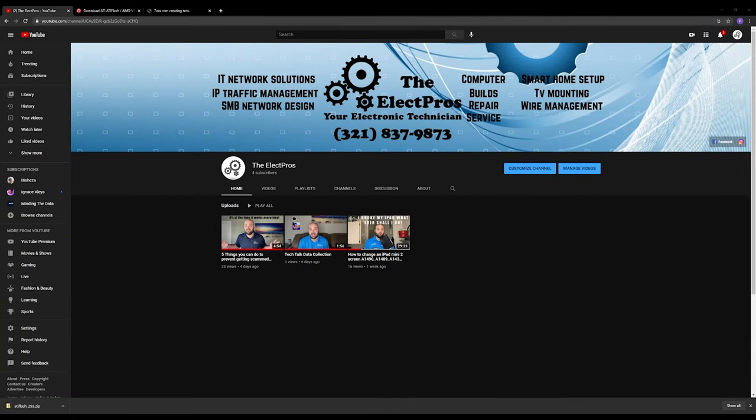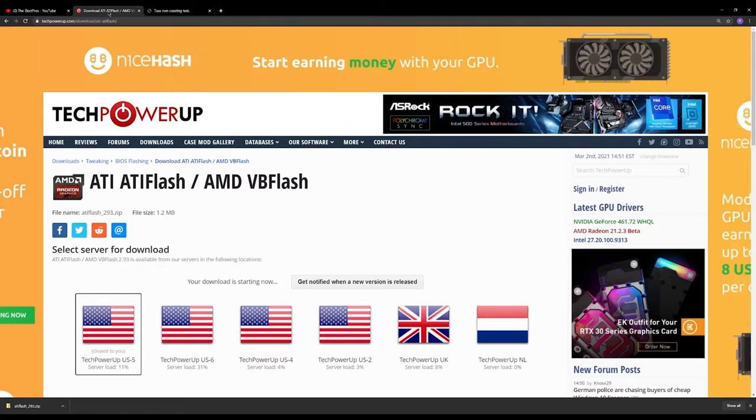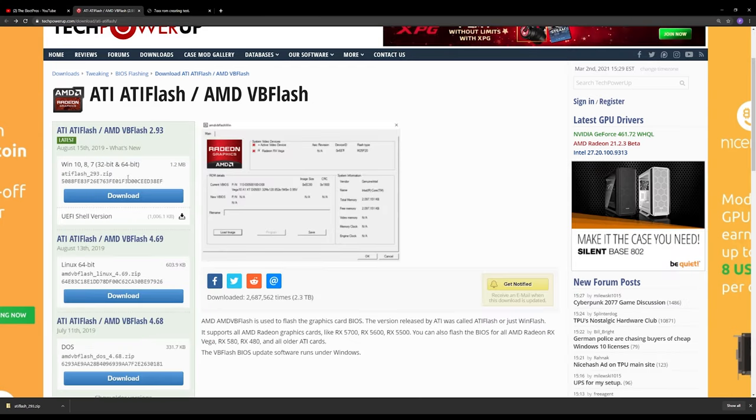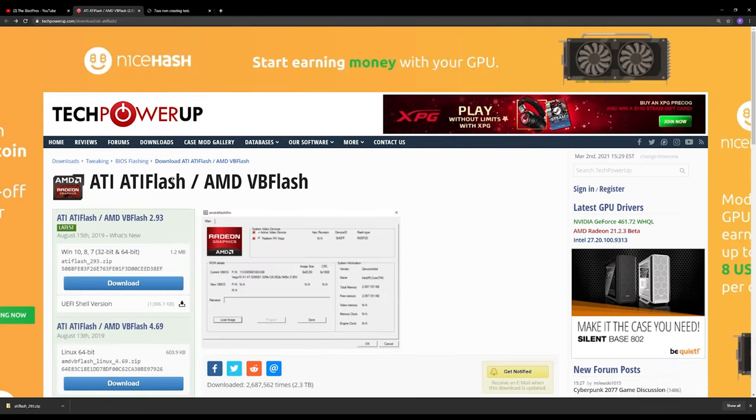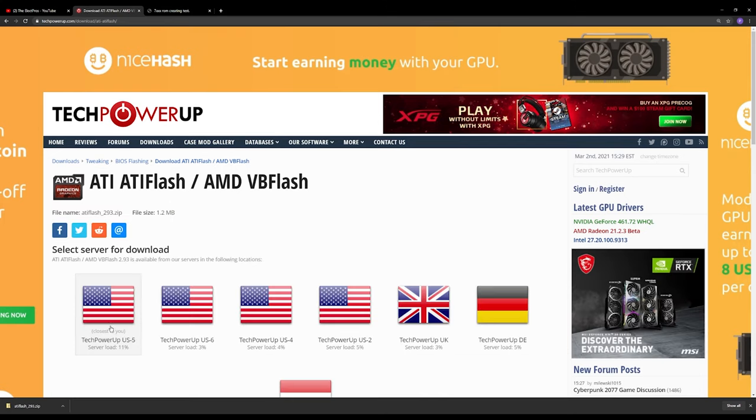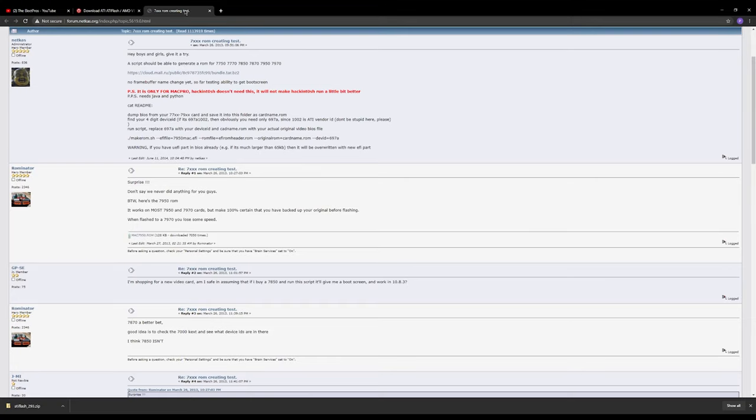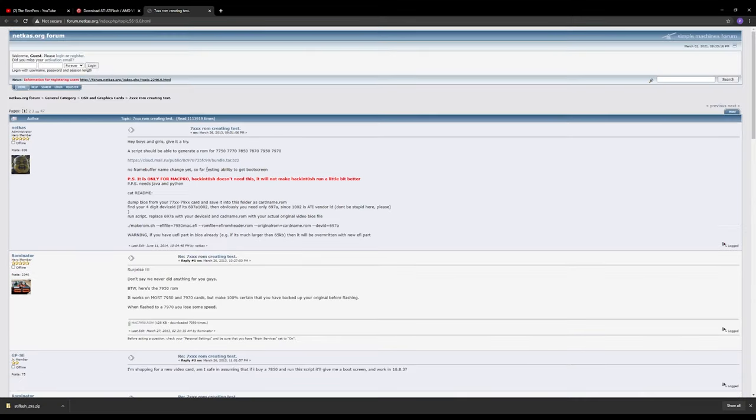We're going to start with downloading ATI Flash. This is going to allow you to flash your AMD card, so we're going to go ahead and get the latest one right here. Click download, click your server. I've already downloaded it, so I have it right here.